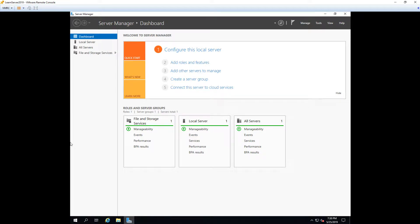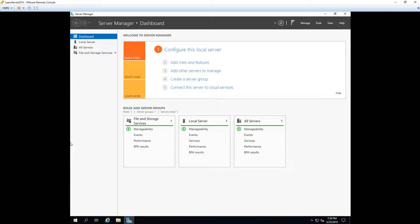In this lecture we're going to go over roles and features on Windows Server 2019. Roles and features are a very important part of any Windows Server and that includes Windows Server 2019. Roles and features are really what makes a server a server. So let's start by going over the difference between a role and a feature.